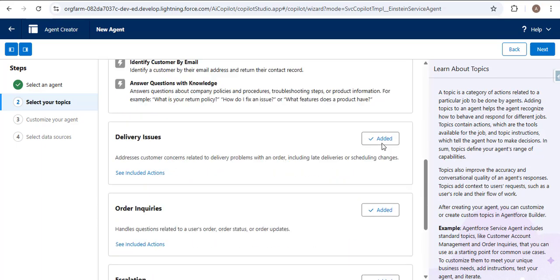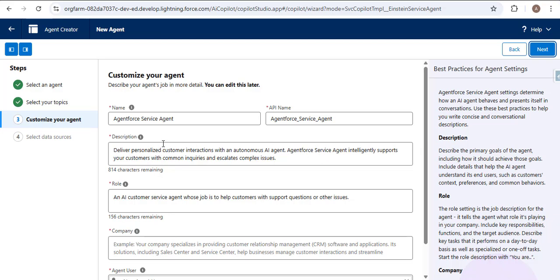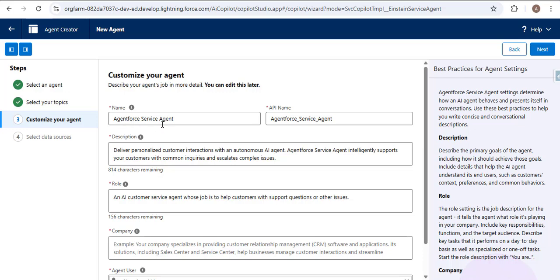In the next step we need to customize our agent by providing name, API name, description, role, company, and agent user. For the name I'm keeping it as 'Agent Force Service Agent'. The API name will auto-populate from the label. In the description you can define what this agent is about — for example, whether it will be deployed on the customer or portal side. Here we want to deploy it on the external customer side. In the role field you describe the purpose of the agent; the default role already says: 'An AI customer service agent whose job is to help customers with support questions or other issues.' You can add to this if needed.